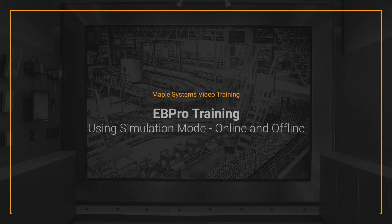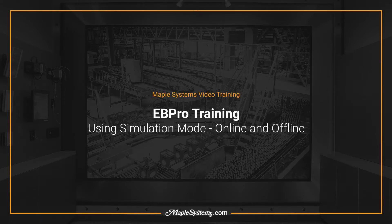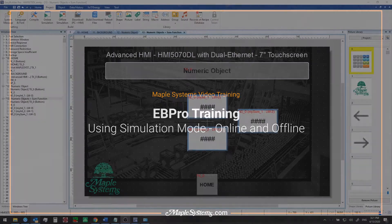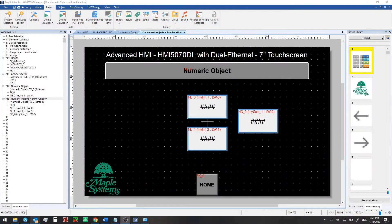Hello everyone, I'm Adam Anderson, product trainer at Maple Systems. Welcome back to our eBee Pro training series.